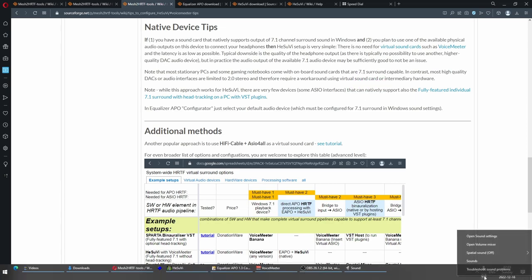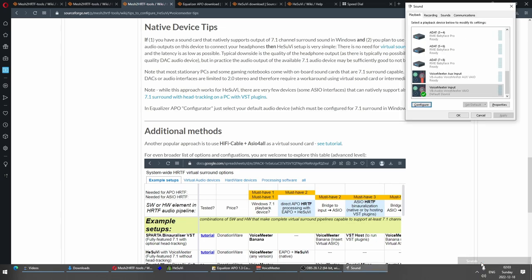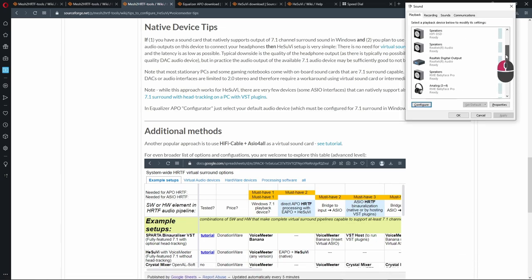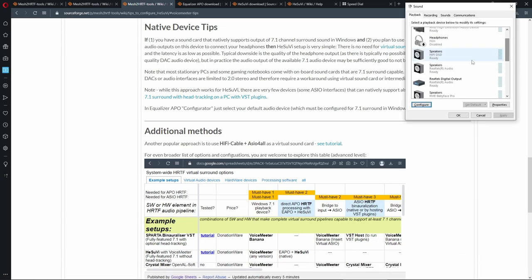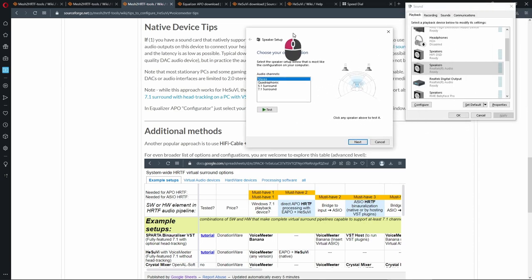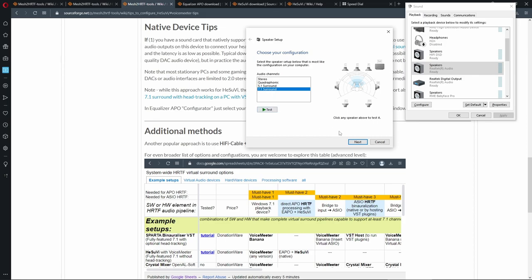In my case, I have a stationary computer and if I go to the sounds, I can find here Realtek speakers. If you are going to plug in your headphones into auxiliary headphone output, you may not get access to the 7.1 surround options, but if you plug in your headphones into the speaker out at the back of a motherboard, you are most likely going to see this, where you can select 7.1 surround, which means you do not need VoiceMeeter or any other virtual sound card.